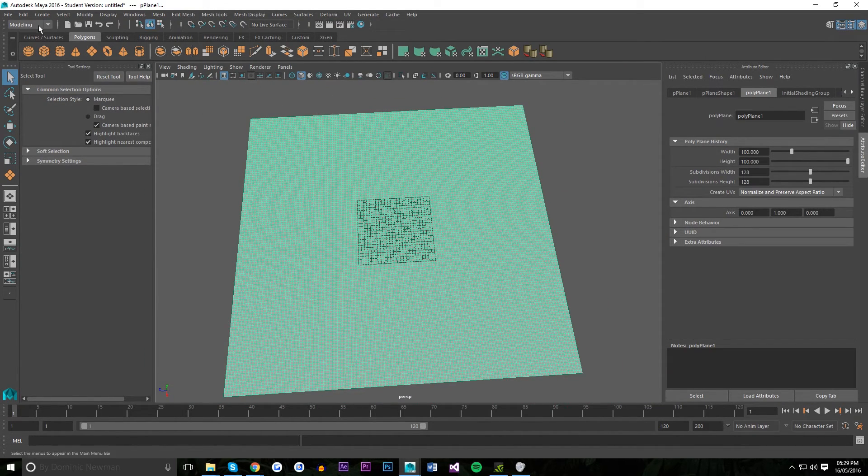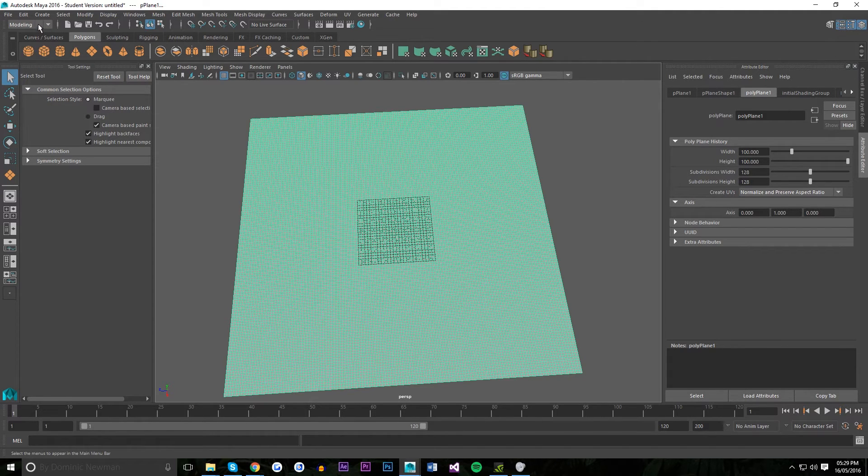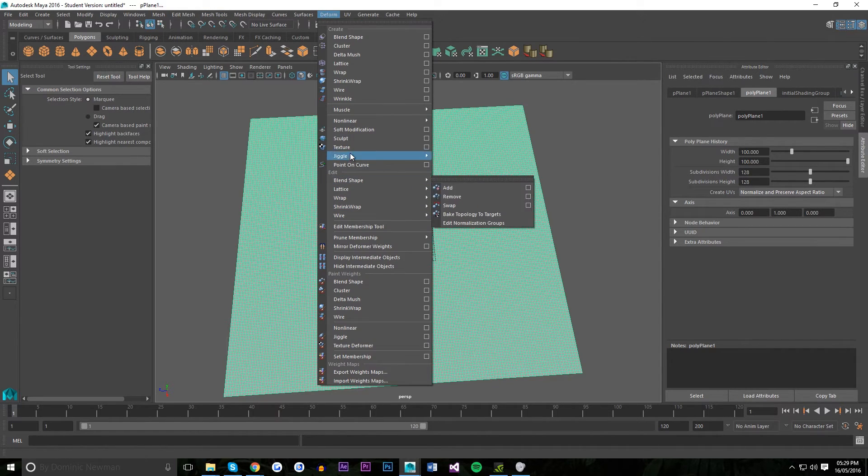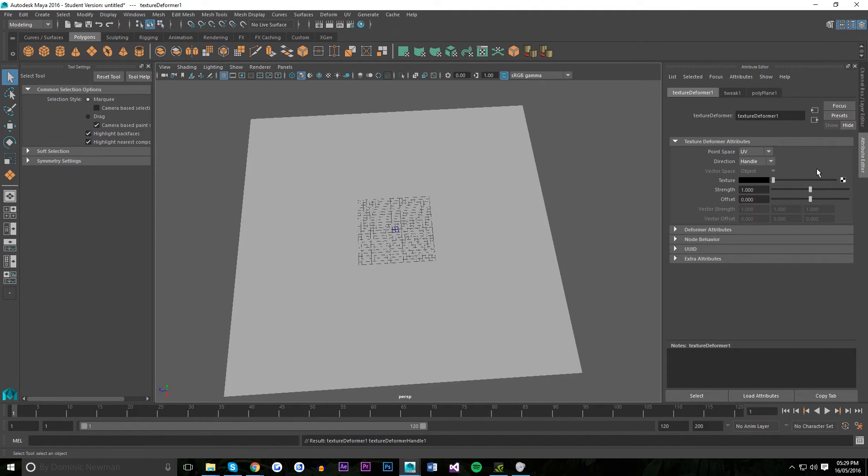So here's the important part. You want to make sure that you're in the modeling menu set right here and navigate over to deform. Just click that and click on texture. That's going to apply a texture deformer.